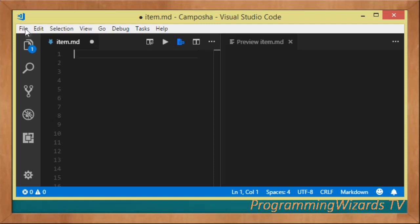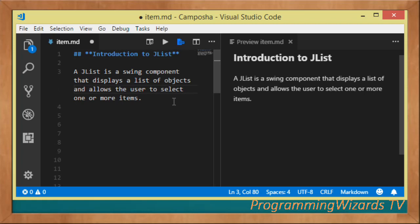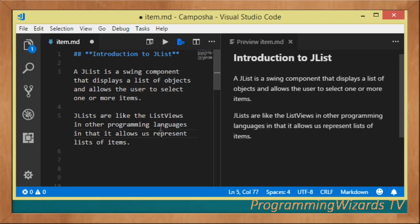Welcome to Creation Program Users TV. We'll continue the Java Swing tutorials. In this class I'm going to give you a detailed introduction to JList, then we'll write a simple example at the end. Basically, JList is a Swing component that displays a list of objects and allows the user to select one or more items.